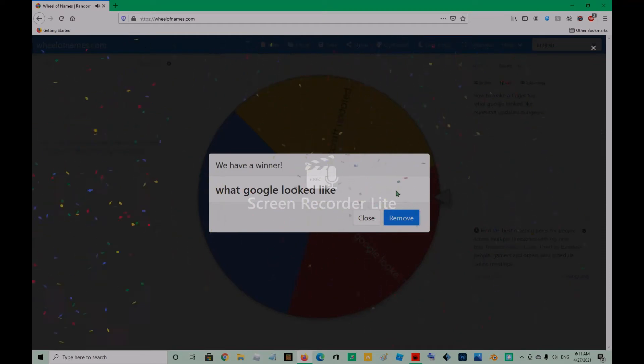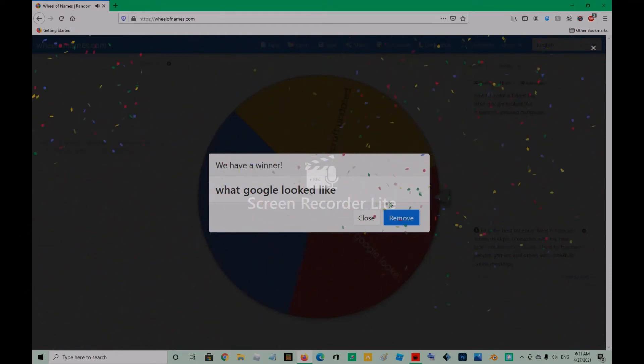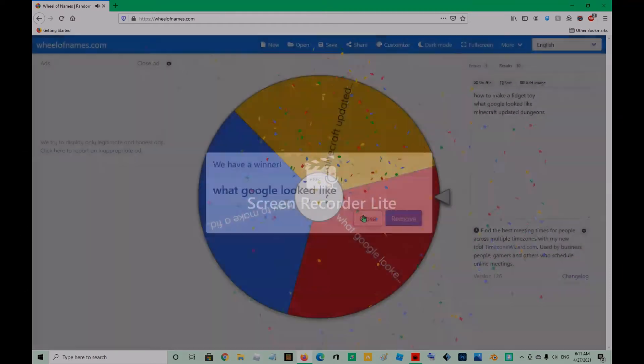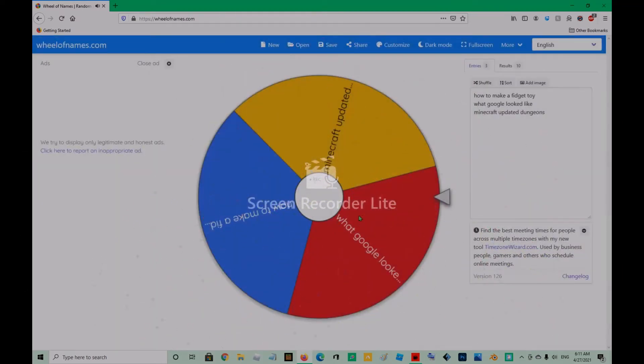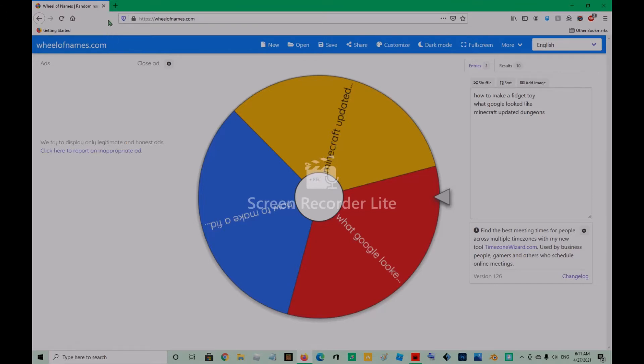What Google looks like. Okay, what Google looks like. So, I'll make an order for this. Okay, so what Google looks like is going to be the first one.